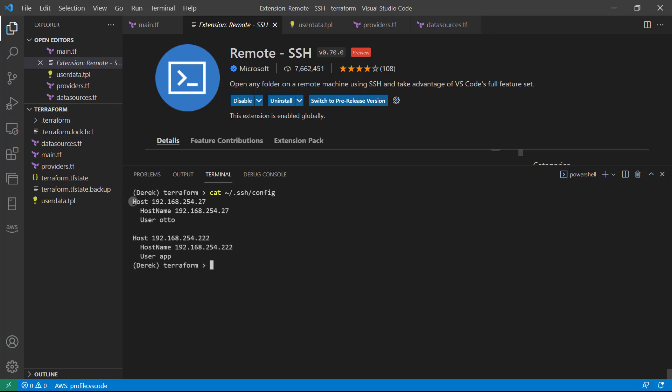And what we need is we need to provide a host, a host name, which happened to be the same here and a user that we're going to use to log in. So what we need to do is provide the IP address of our instance on both of these host areas, host and host name. And then we'll utilize Ubuntu for the user. So how are we going to do that?